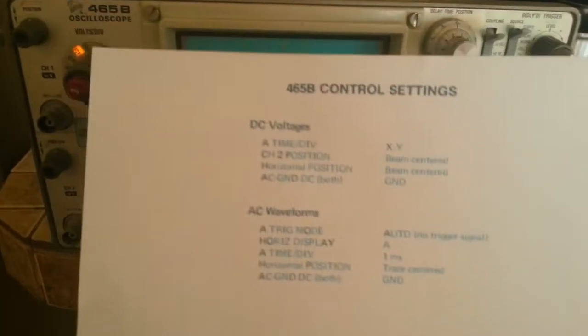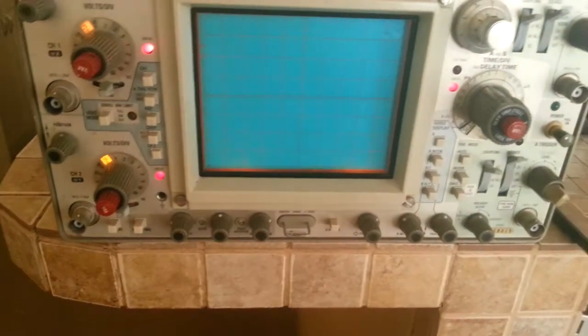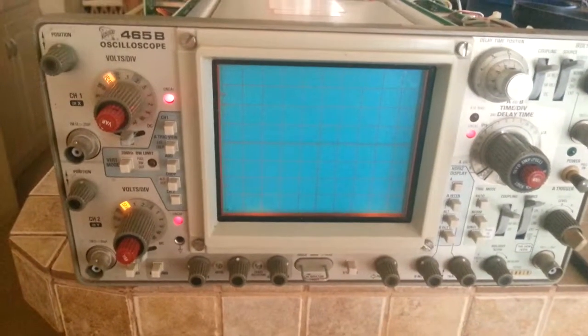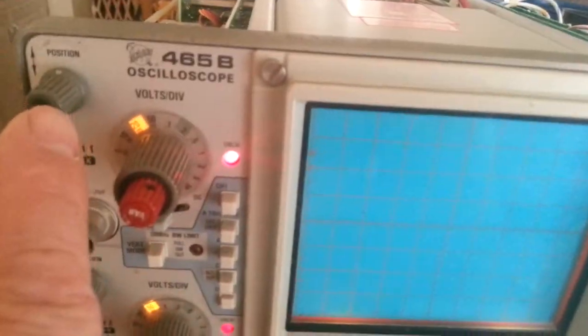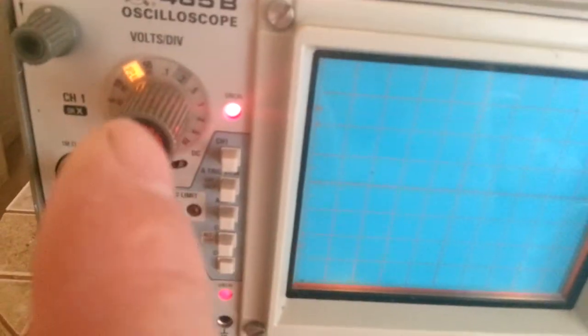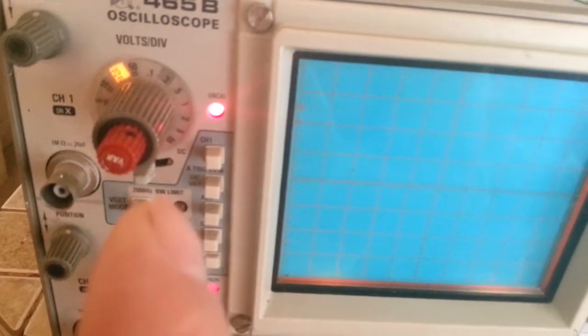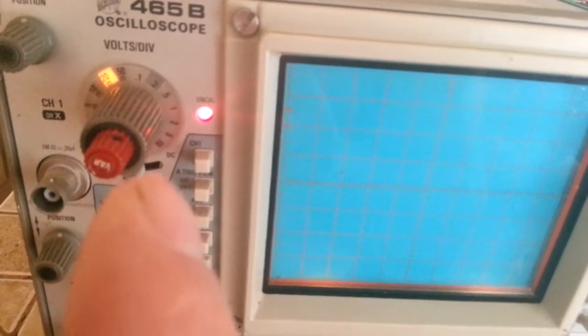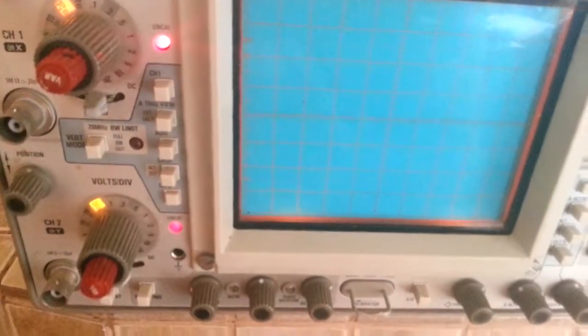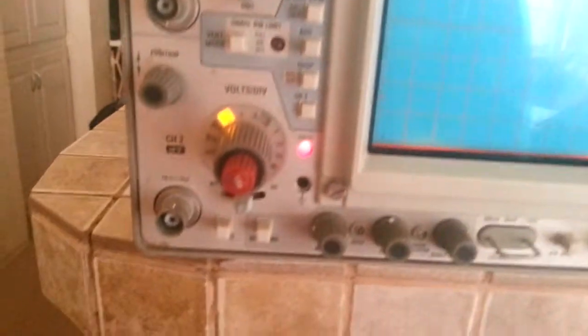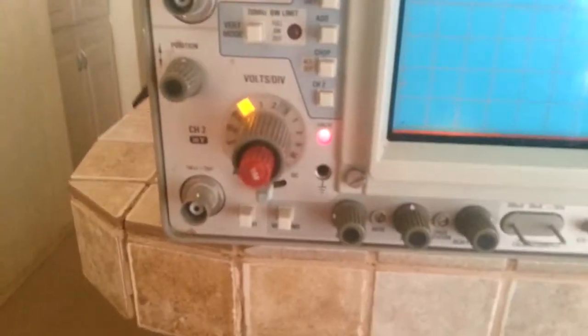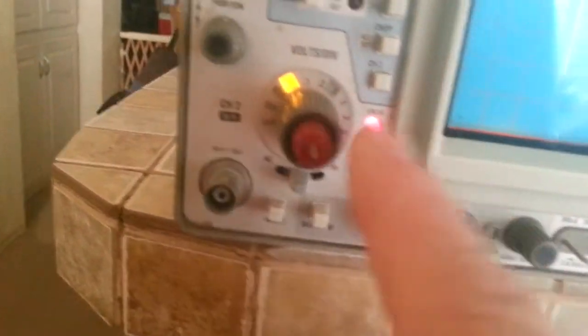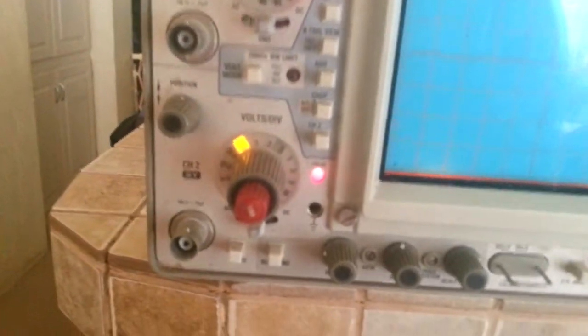We're at centered position on channel 1, 20 milliseconds volts per division. We are on channel 1, and channel 2 we've coupled to ground.